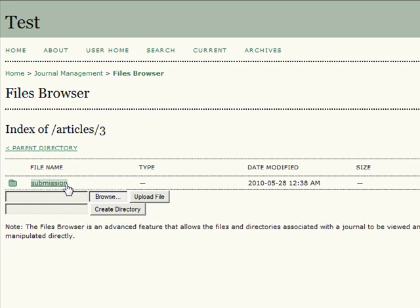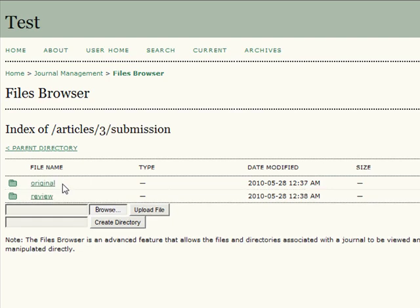If this is the article you wish to view, click the name of the article. On the next page, you are given the option of viewing either the original article or the reviewed article.